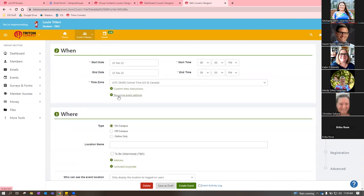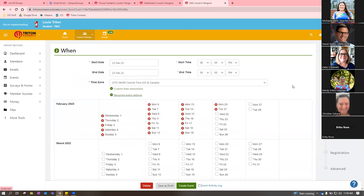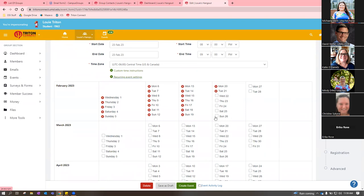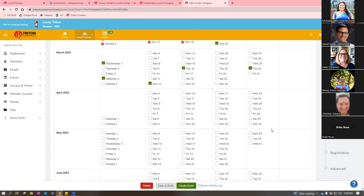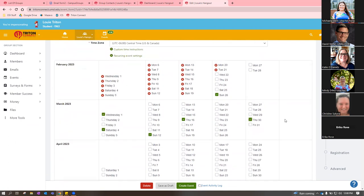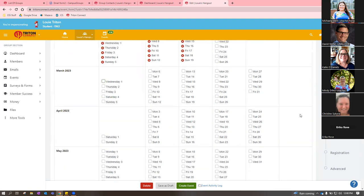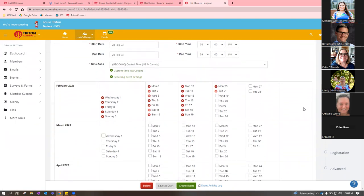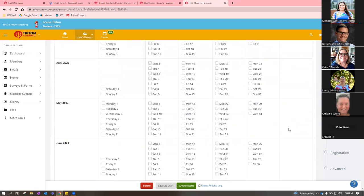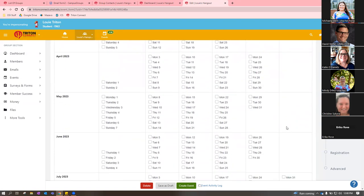The recurring event feature is one of my favorites — most systems make it really hard to add recurring events. You just go through and select all the dates, such as for a general body meeting or a recurring training. Then it asks where the event is: on campus, off campus, or online only. You can type the location name. If it's to be determined — maybe you're waiting on a Zoom link — click the 'TBD' checkbox and it will display TBD on the event.